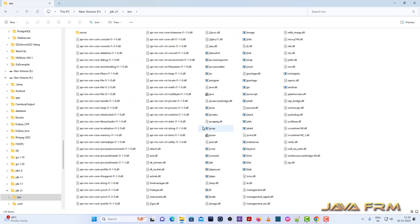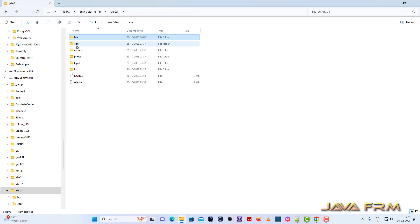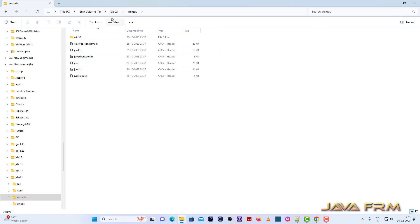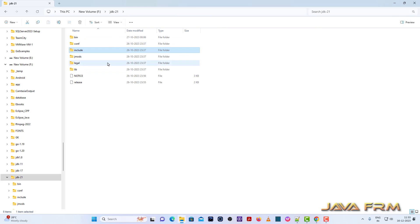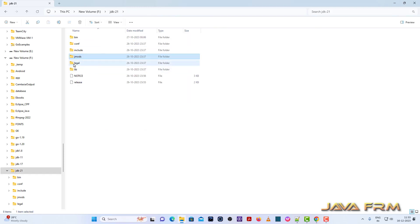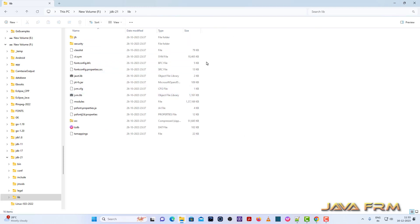This is the directory structure of Eclipse Temurin JDK 21. The bin directory contains executables as usual. There is a conf directory, an include directory, and a jmods directory which contains all the modules and packages necessary for development. There is also a lib directory.